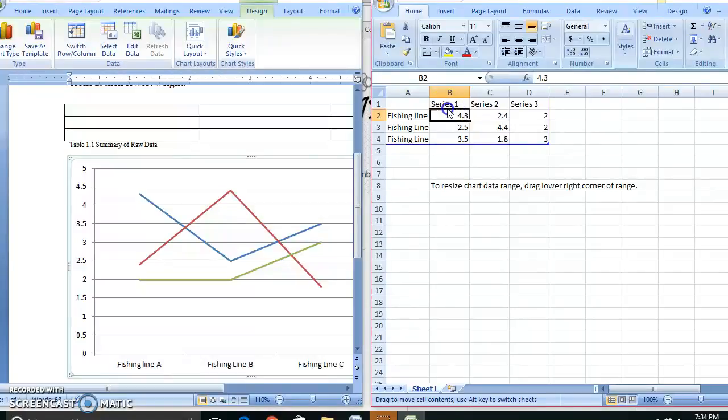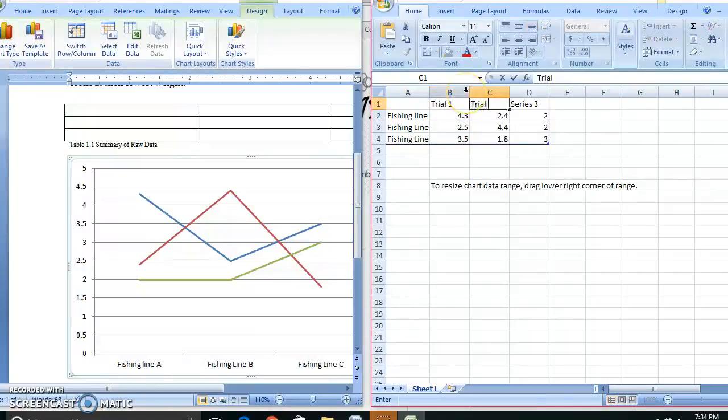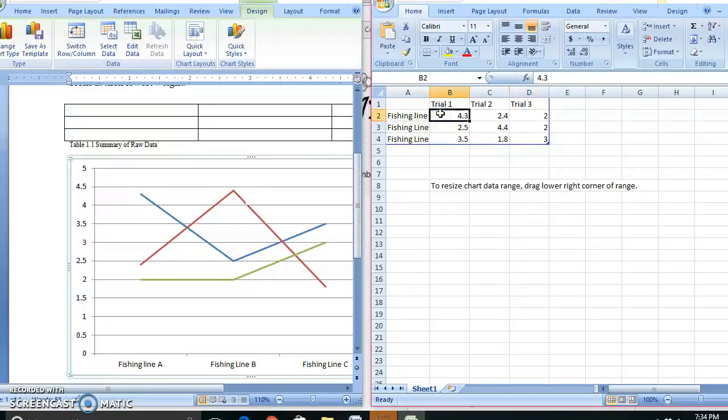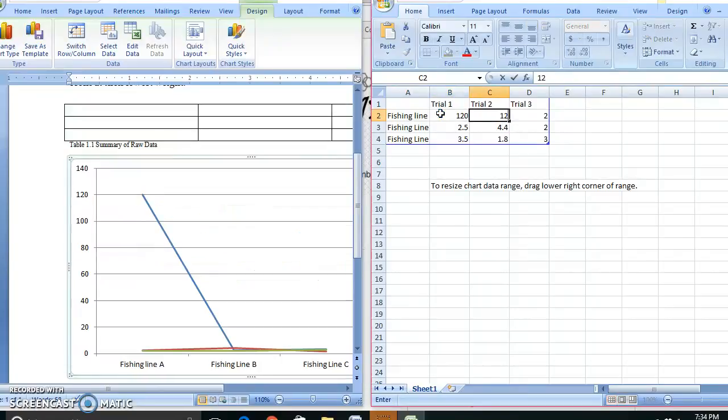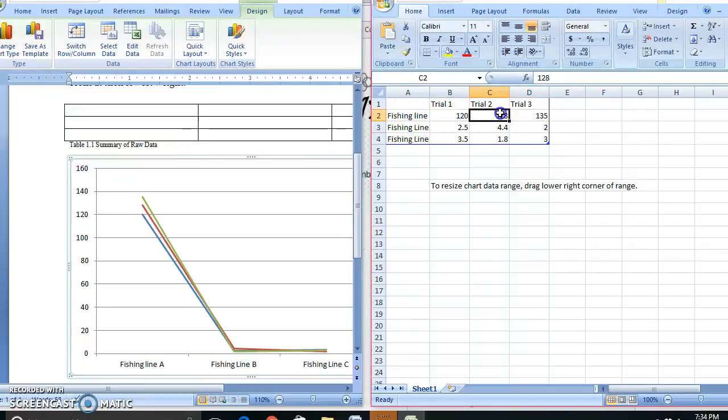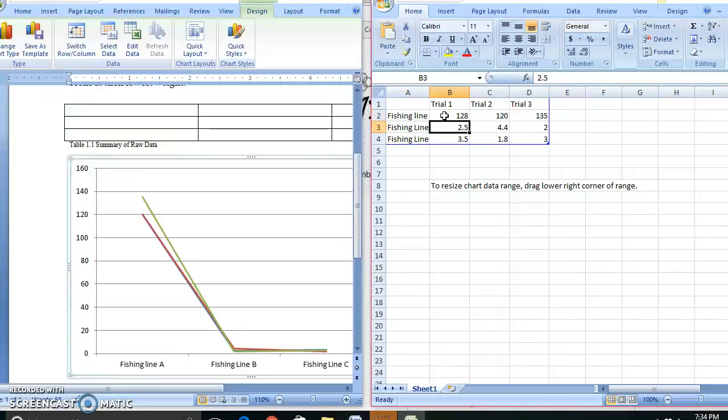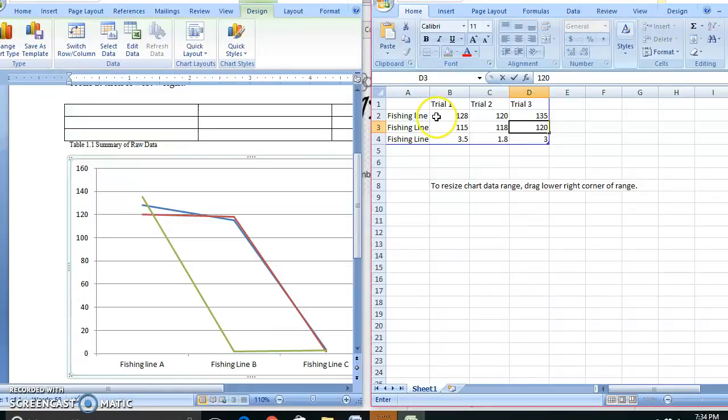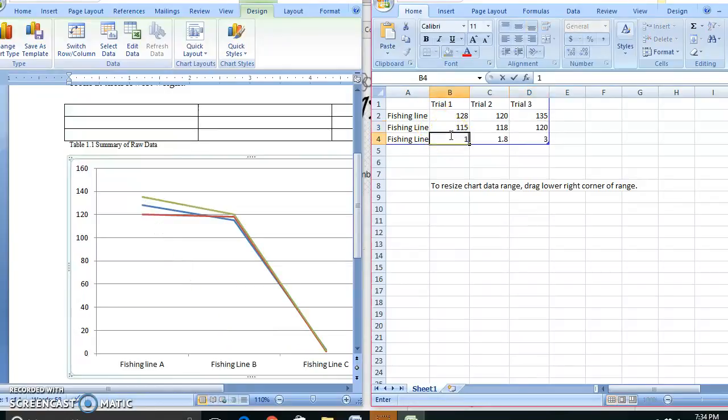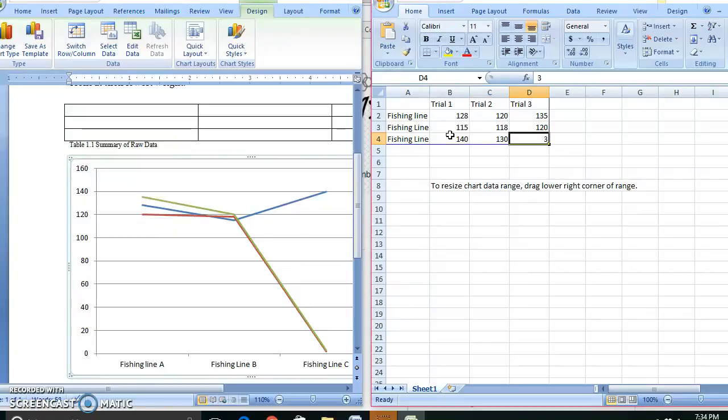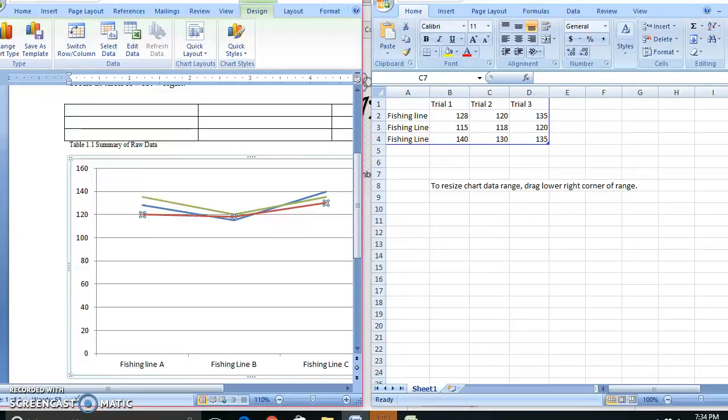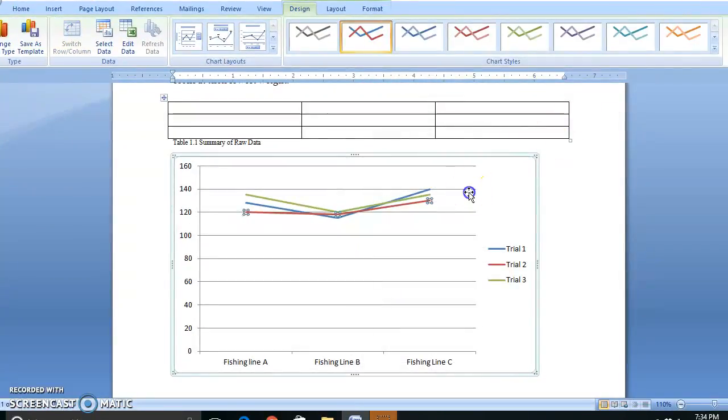It's going to bring up an Excel document, which will allow me to put in my information. So I have Fishing Line A, Fishing Line B, Fishing Line C, and I don't have a Category 4, so I'm going to delete that. Or actually just move this up a little bit. I can just move this up a little bit. And this is Trial 1, 2, and 3. Now I, 120, 128, and 135. Oh wait, this one needs to be 120, this one needs to be 128. I don't remember what my averages were. I'm just going to make up some data. So don't you do that.